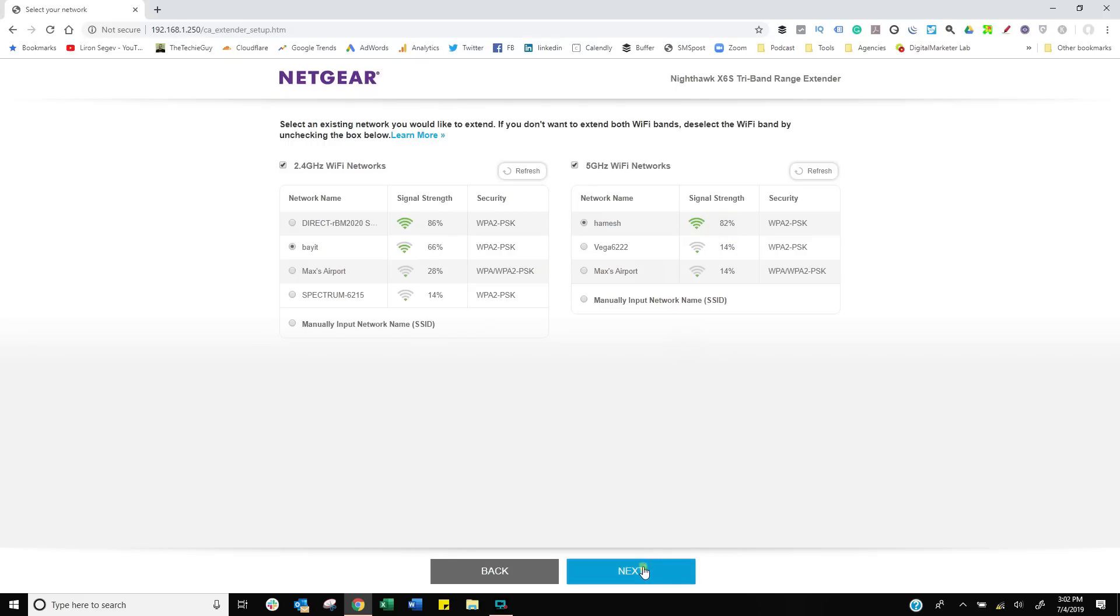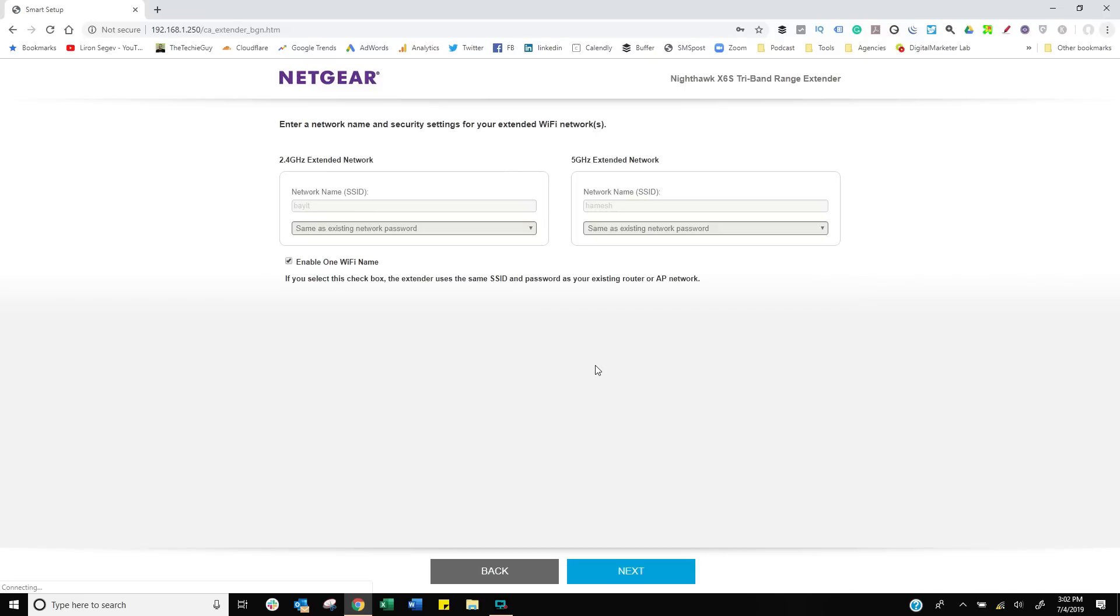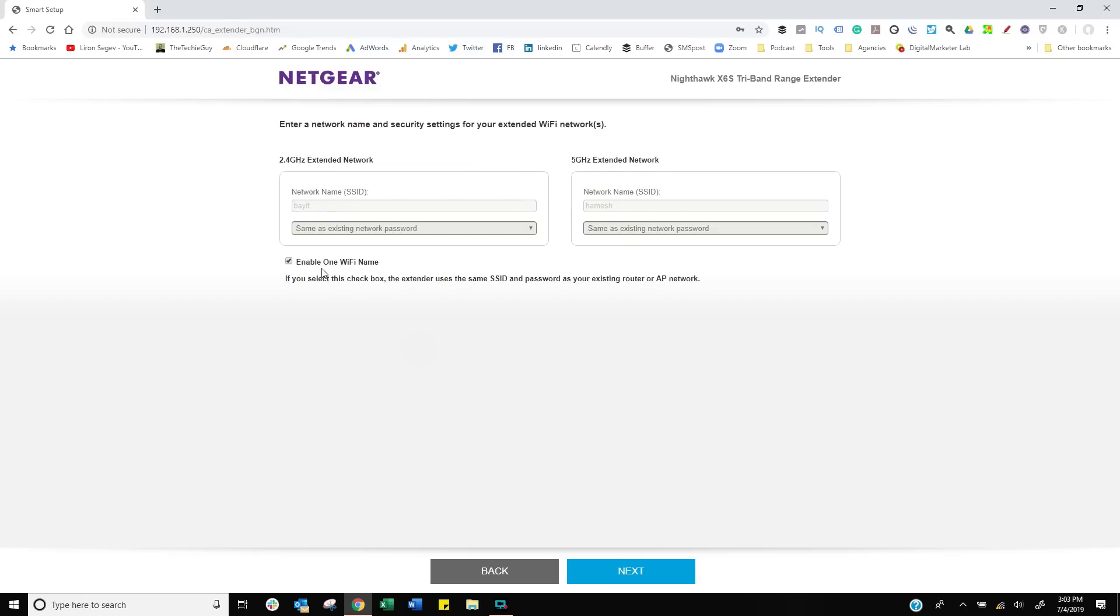Let's apply those settings. Enter the password—obviously you're going to need to enter your password, which is why you can't extend somebody else's network. Click on next. Here's where you start making some decisions: What do you want the new extender to be called?